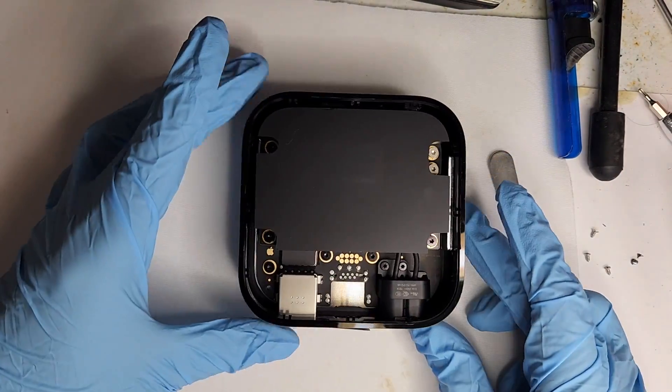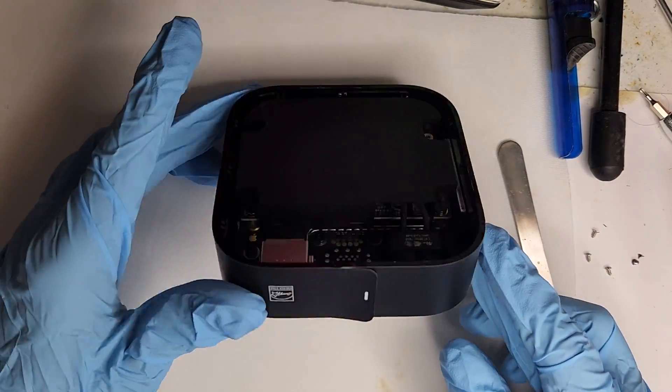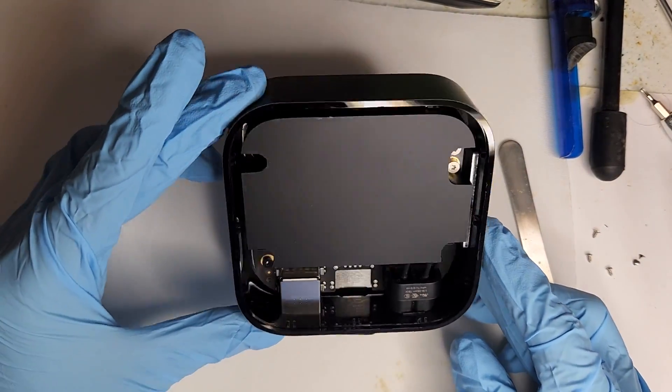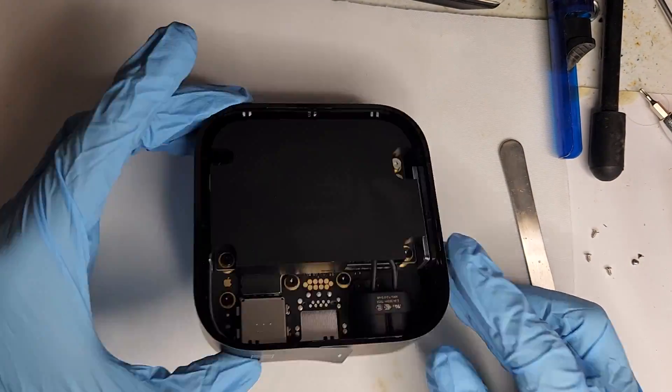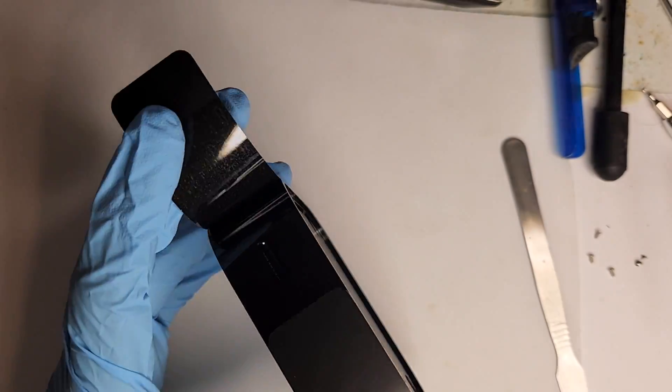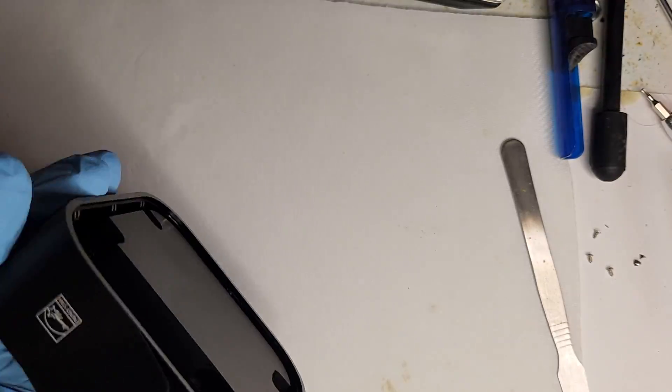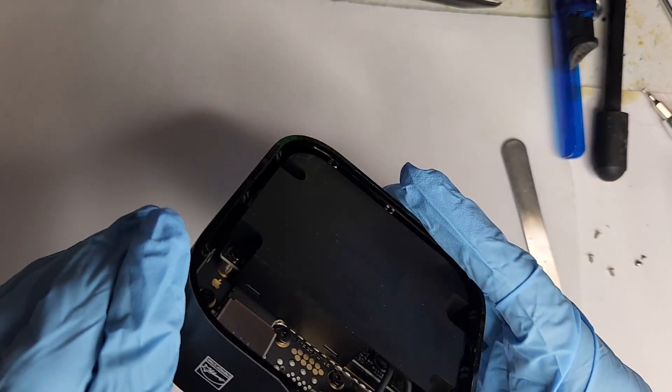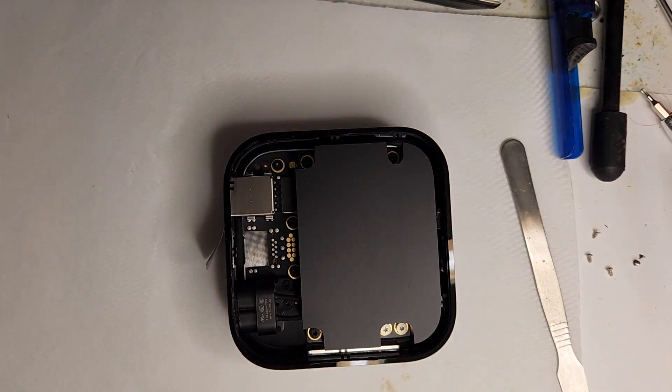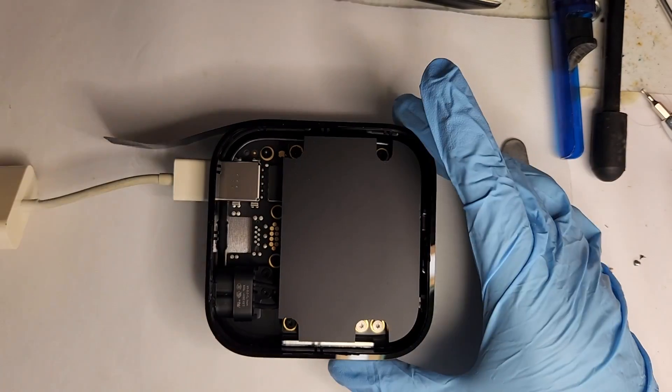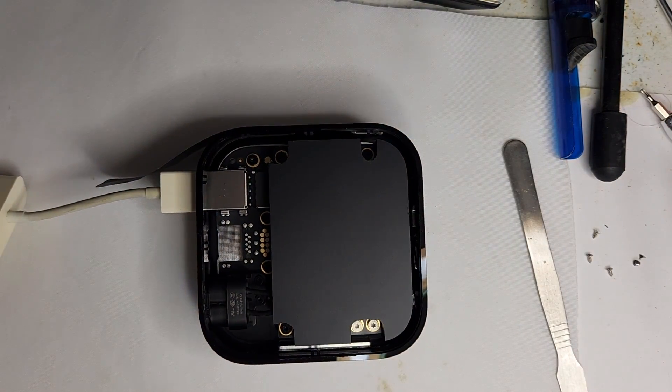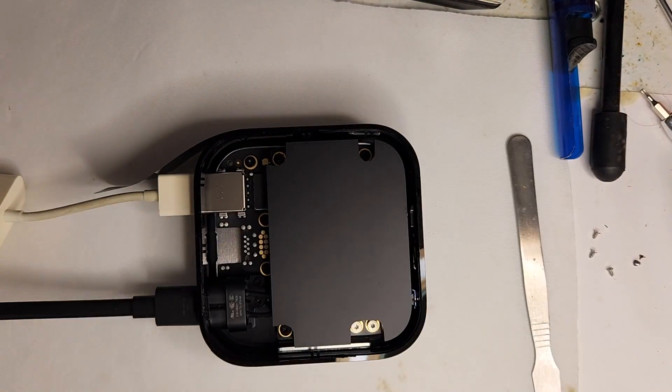After taking off the back cover, the first thing you notice is the power supply. Let's see. No indication of the voltage. But no problem.